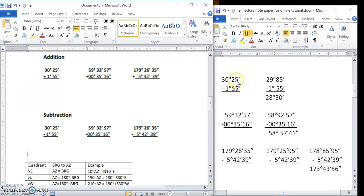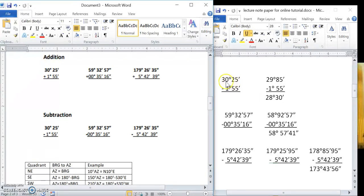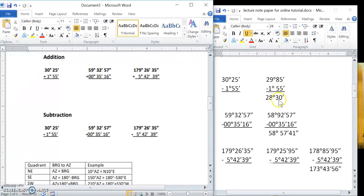So if you've got 30 degrees 25 minutes and you want to subtract 1 degree 55 minutes from that, you cannot subtract 55 from 25, so you have to borrow a degree and carry 60 minutes over. That made it 29 degrees, and the 25 becomes 85. So 85 minus 55 is 30, and 29 minus 1 is 28 — the answer is 28 degrees 30 minutes.